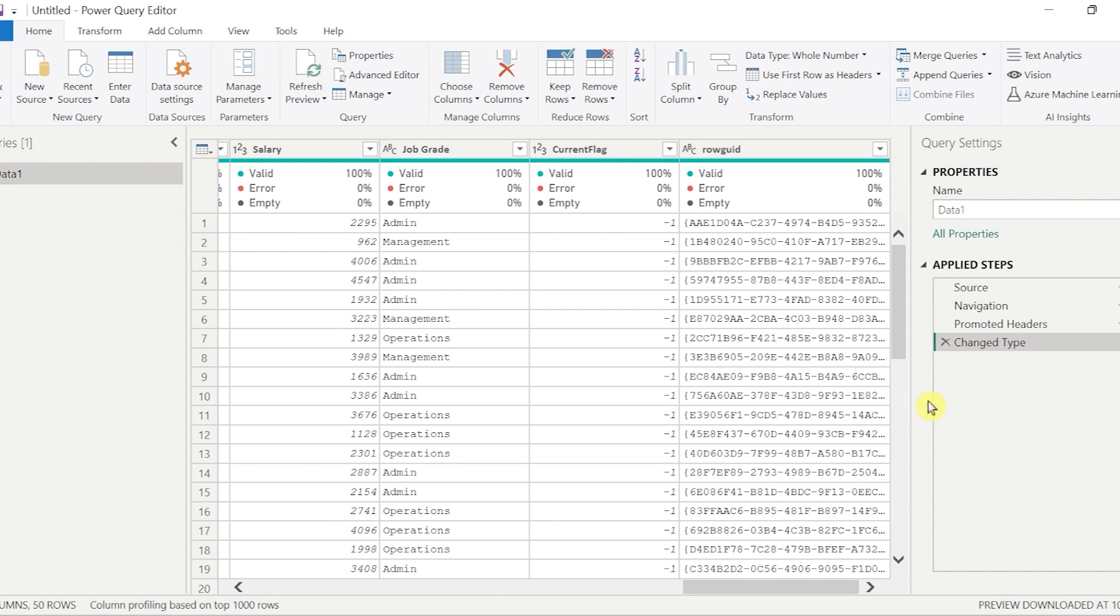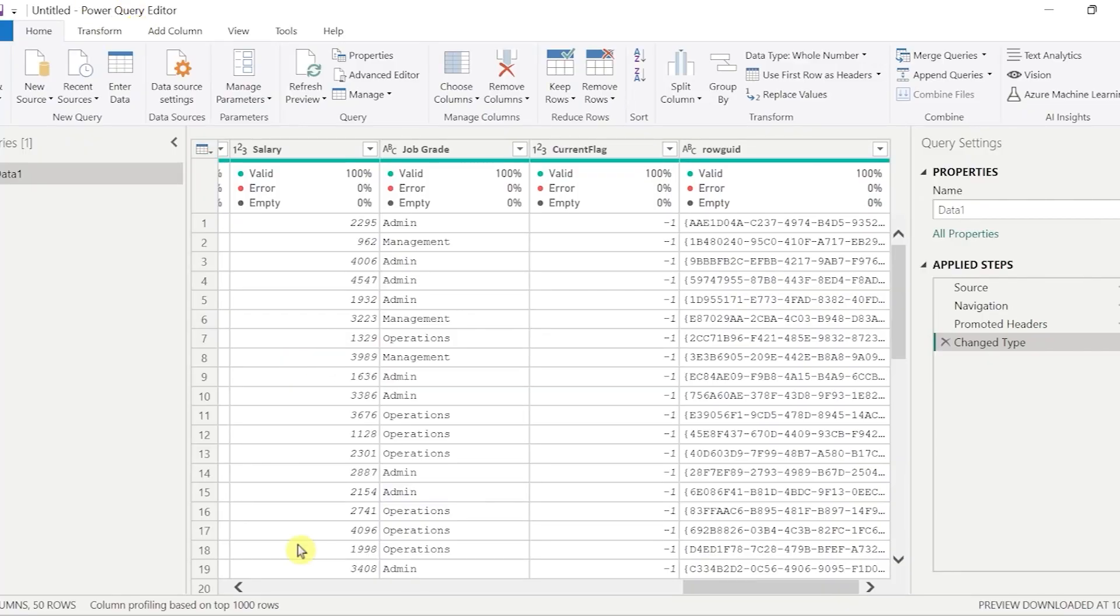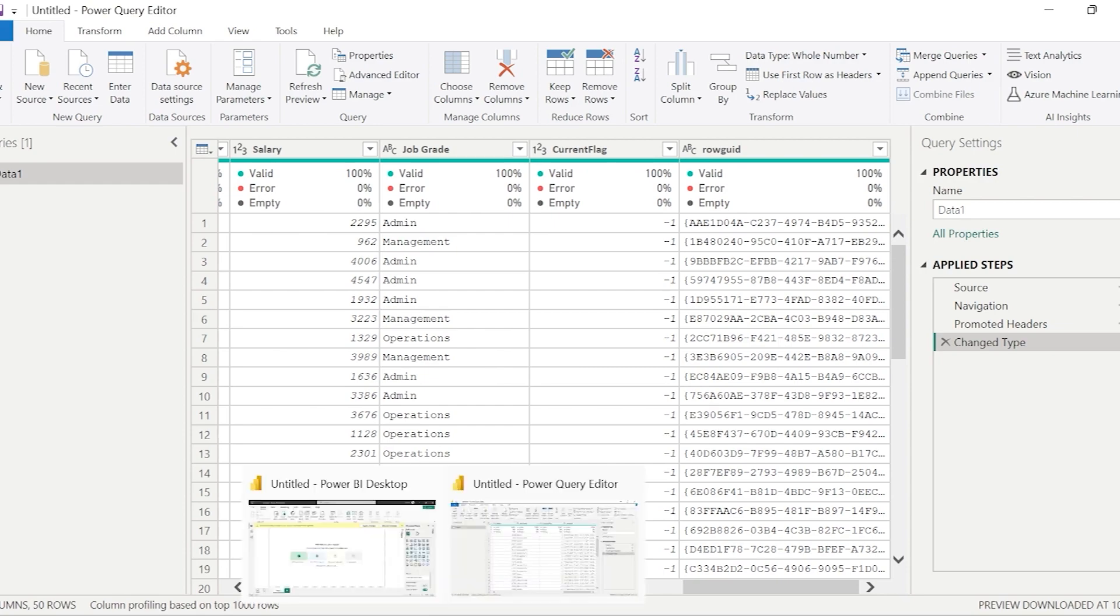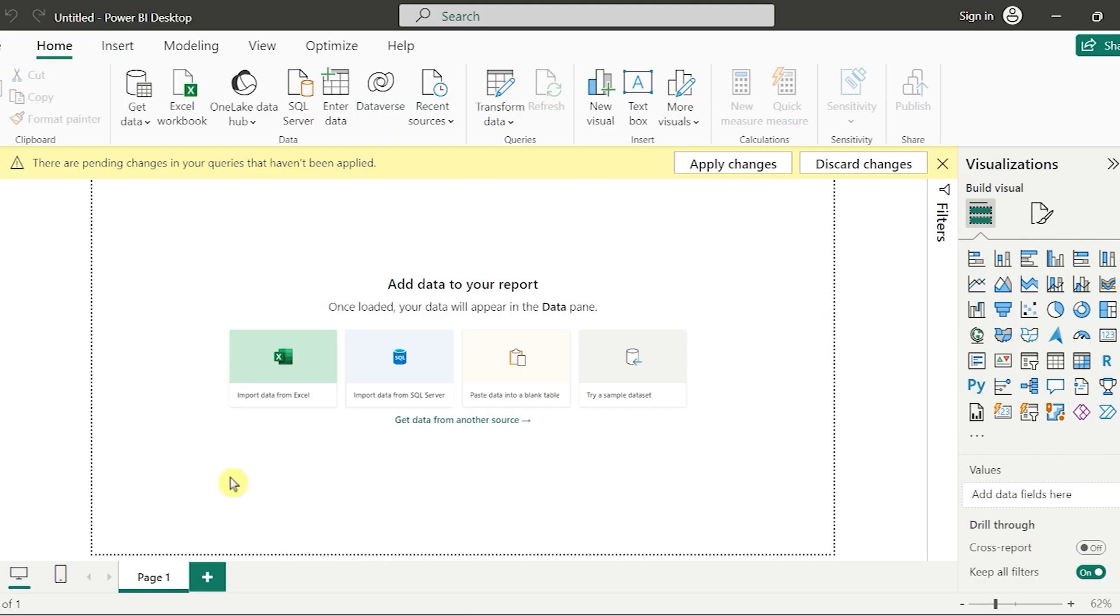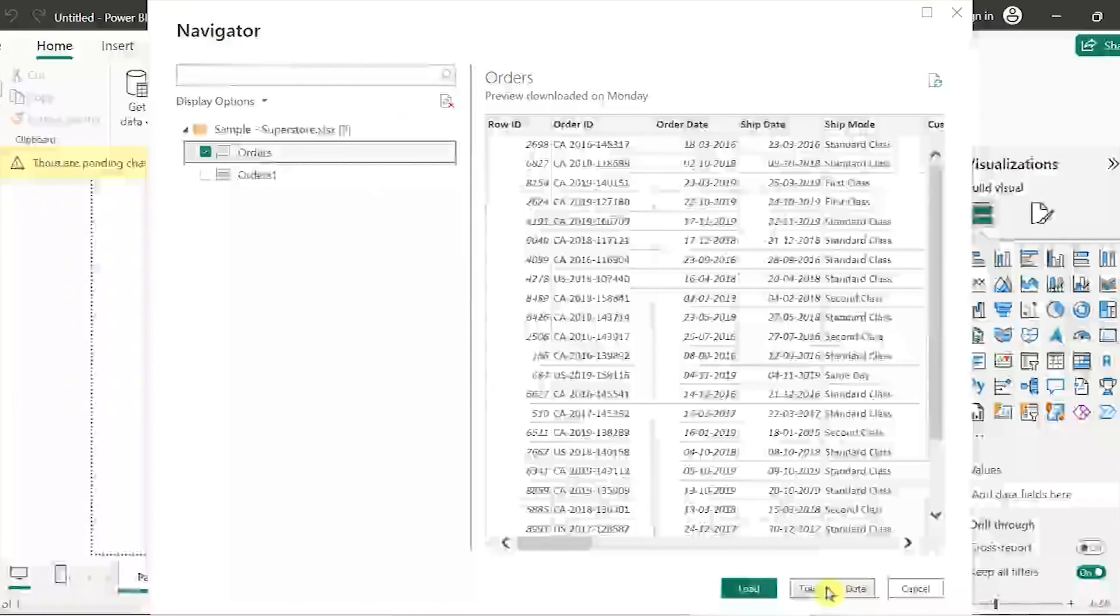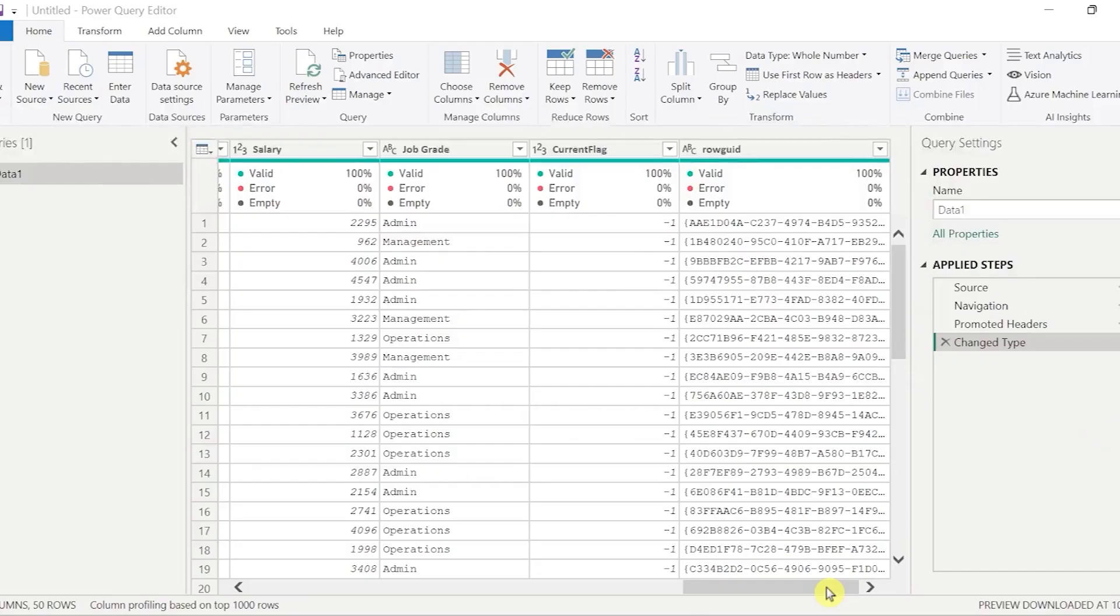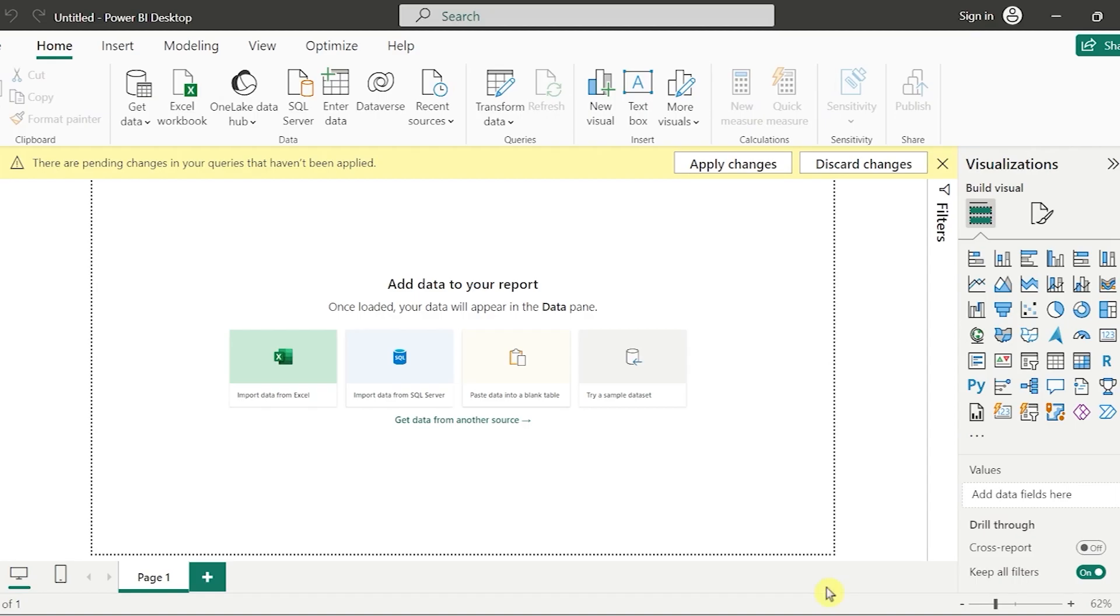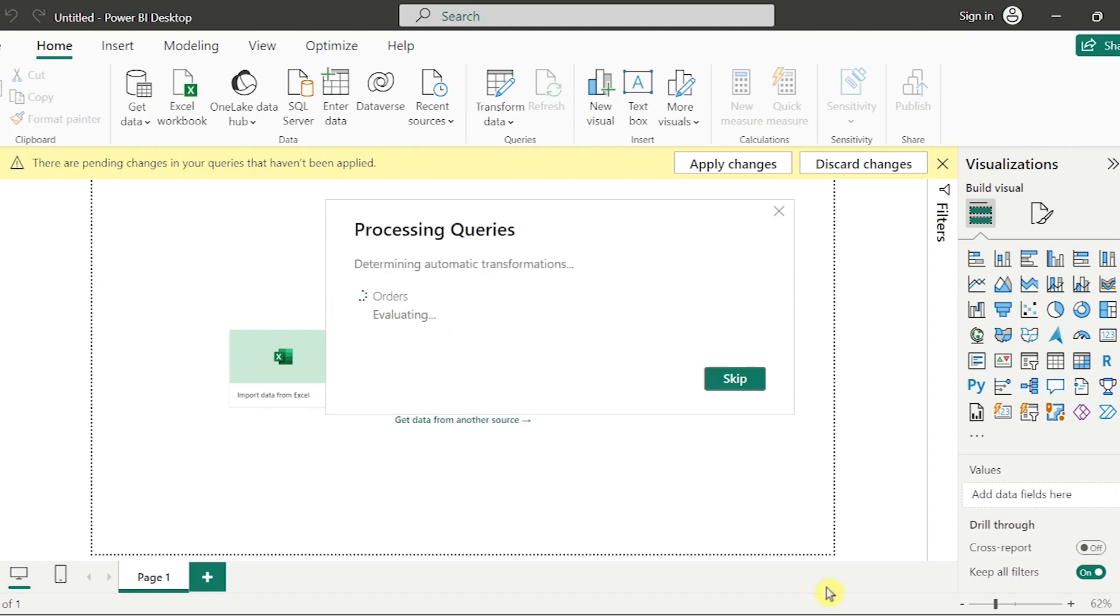As we can see, I have a data set in this particular Power BI. The biggest advantage why Power BI is leading as per even the Gartner survey is because Power BI has an inbuilt data transformation feature which we call as Power Query editor. So once when we try to extract the data, let me try to extract the data. Let me take a superstore data here and here I have an option called transform data.